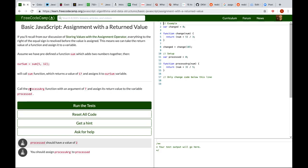Call the processArg function with an argument of 7, and assign its return value to a variable.